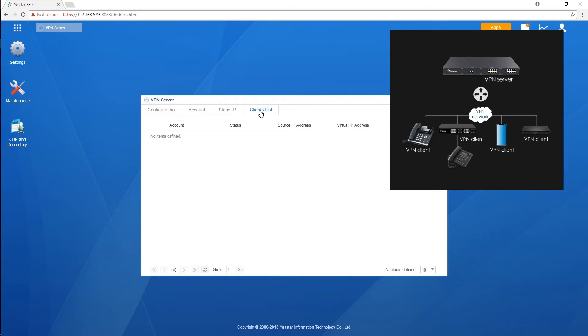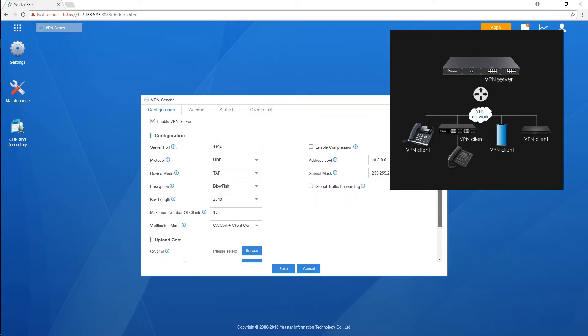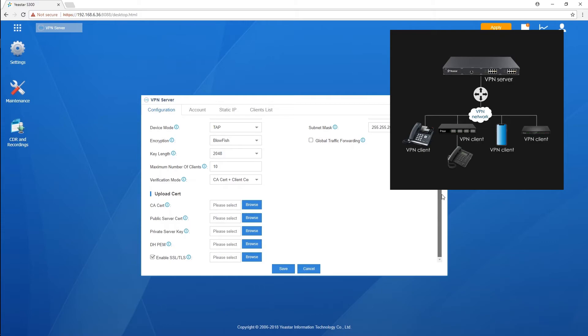While the VPN server is only for the telephone system, only audios will be allowed to go through. So, we will still need a router to build up our network. The S-series PBX cannot work as a router.